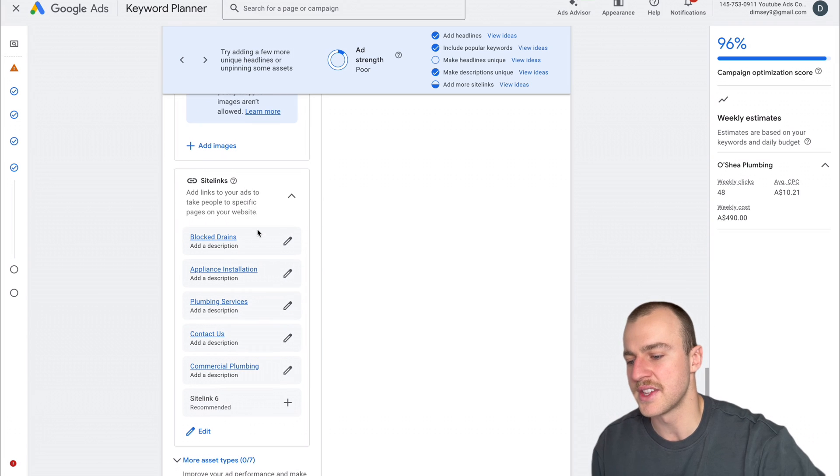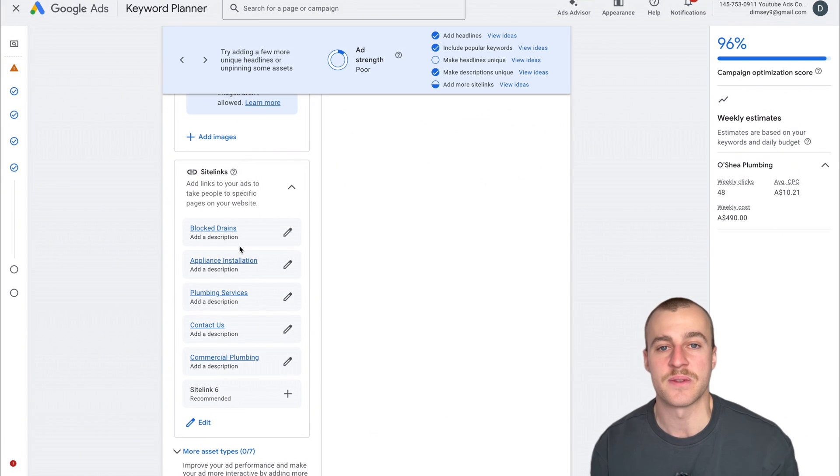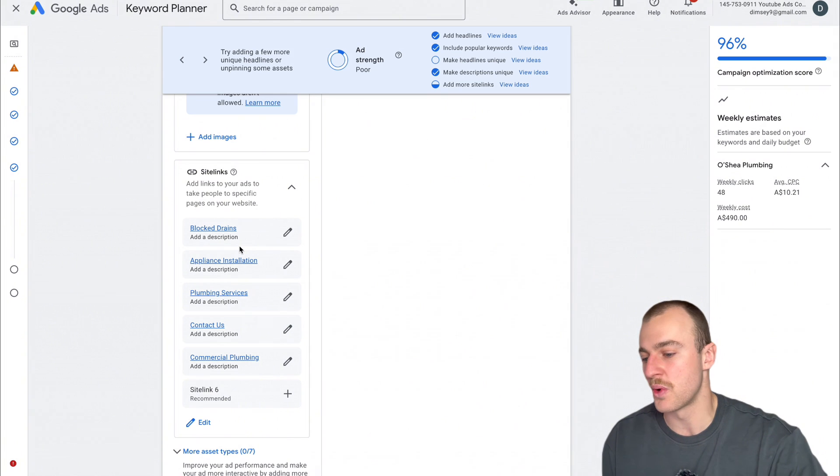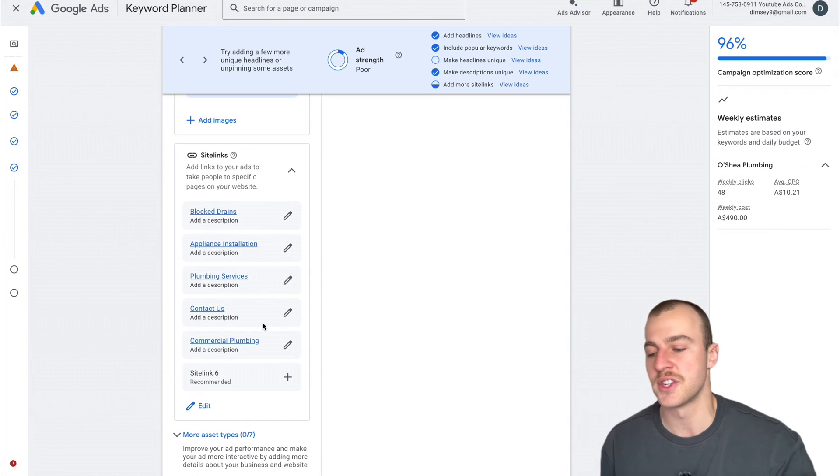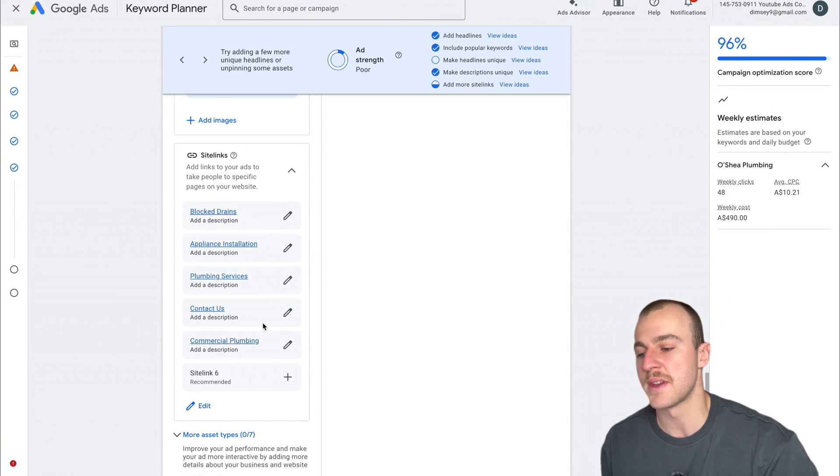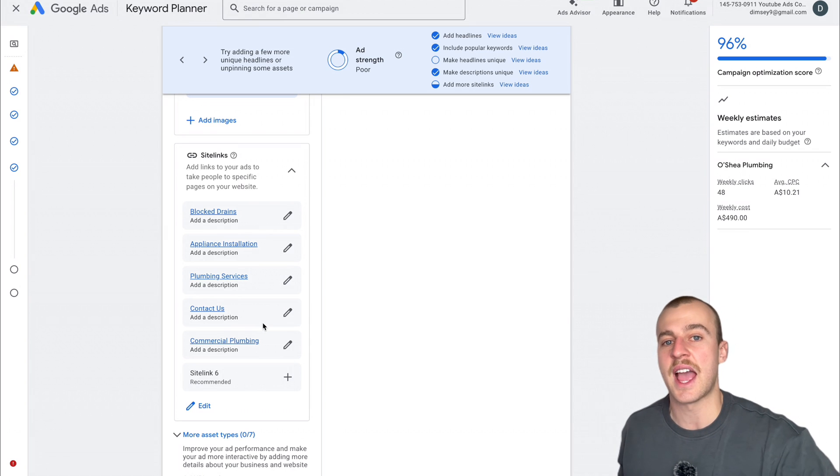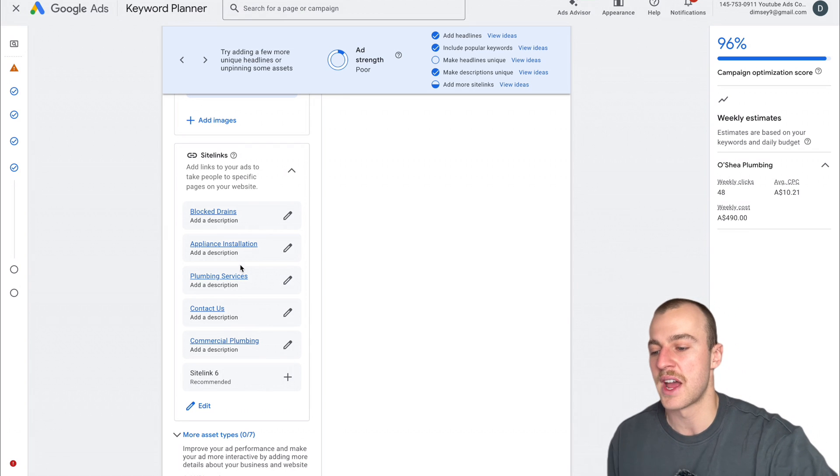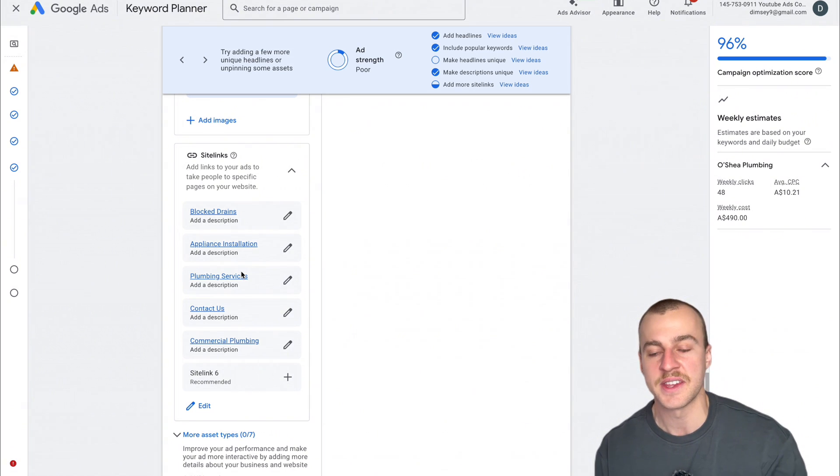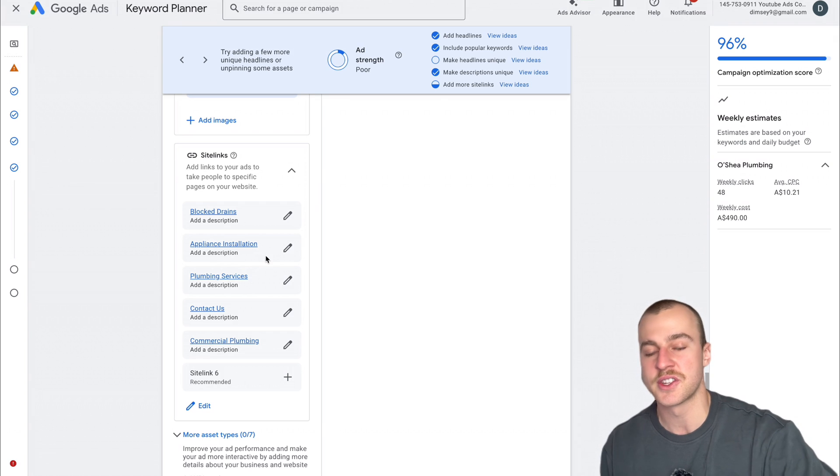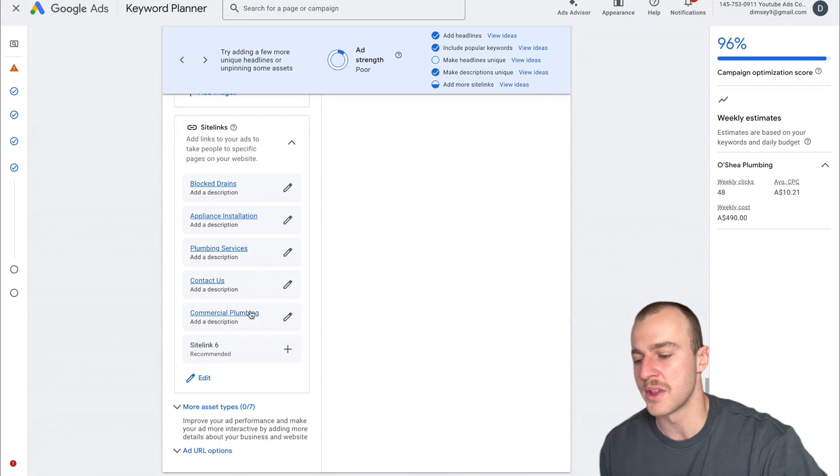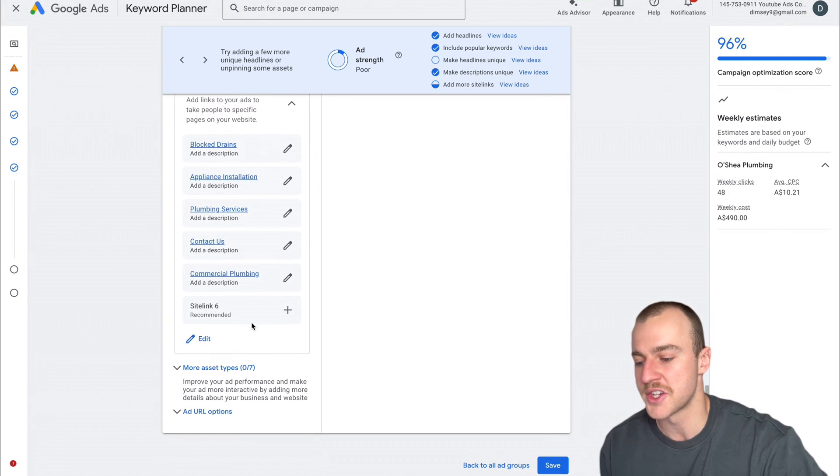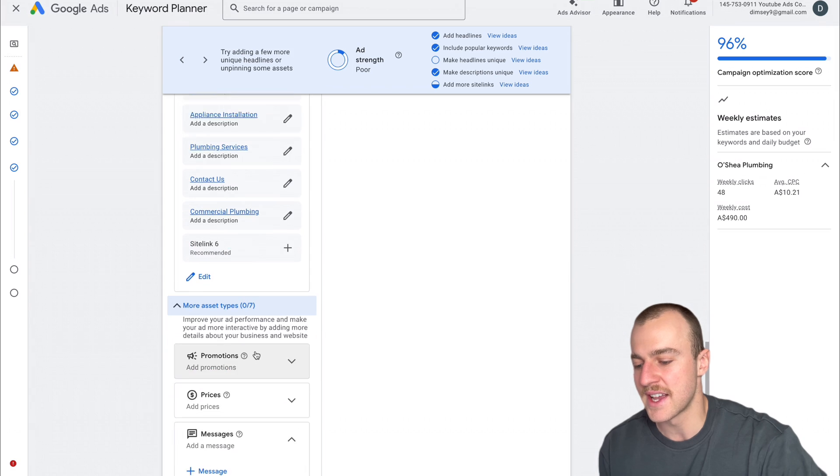For site links, I recommend having these linked to different parts of your website. If you've got discounts, call to actions, or anything relevant to your keywords, put that in here. Obviously if this was a gas fitting campaign, you'd have site links to multiple gas fitting things. Since this is a plumber near me one, you kind of have everything in here. We don't need to stress too much about changing these.